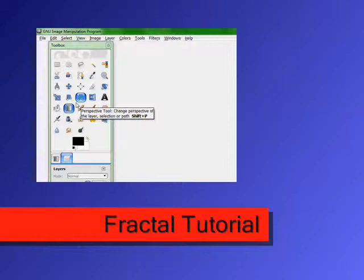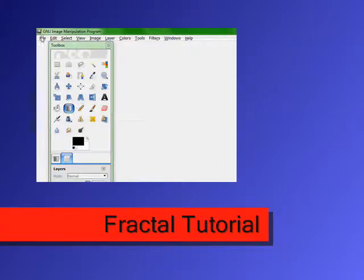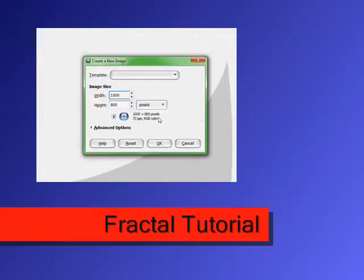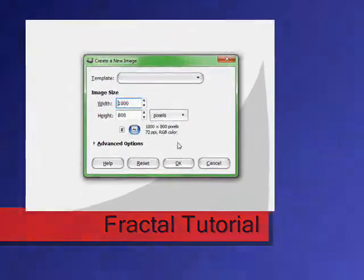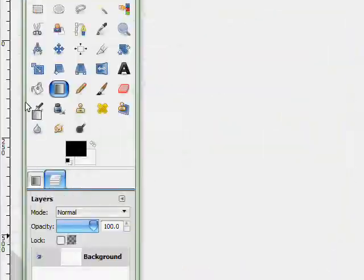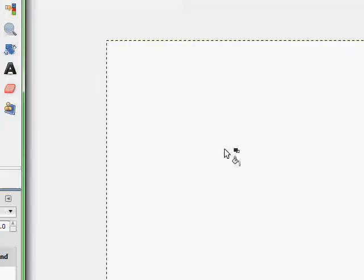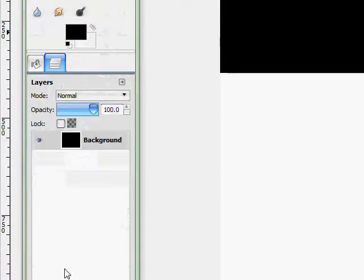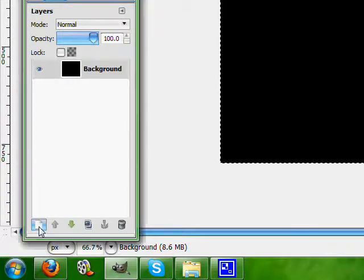First of all I'm going to teach you how to make fractals, so go to File, New. I'm going to make mine 1000 by 800. Fill it in with black. Now make a new layer.